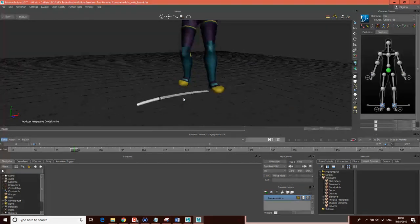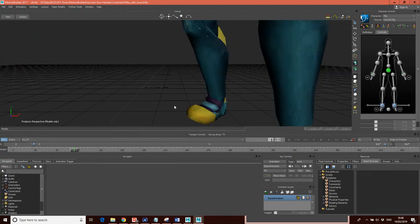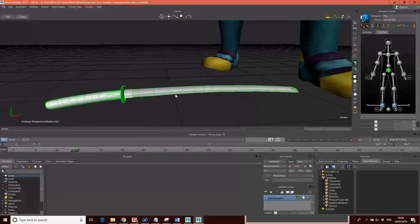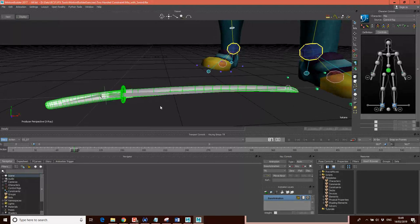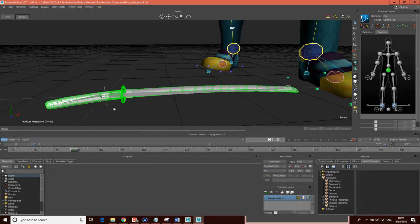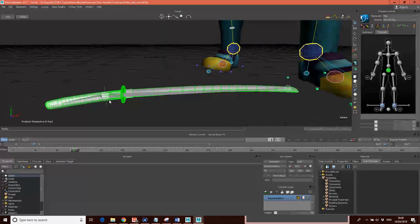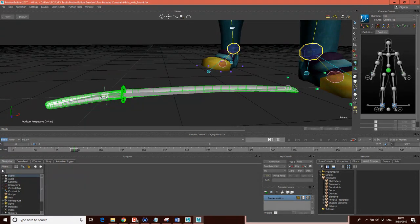What I've done is I've actually created a joint system on this sword already. I'm just going to go into x-ray — you can see I've got a joint system here. I created this joint system in Maya, but you can equally create this joint system inside of Motion Builder as well. The key thing is that the root of the joint is here, and then these come off of here, as you can see in the scene hierarchy.